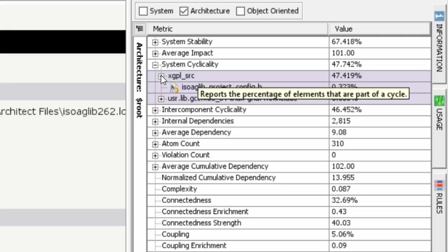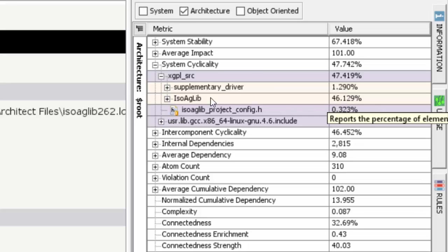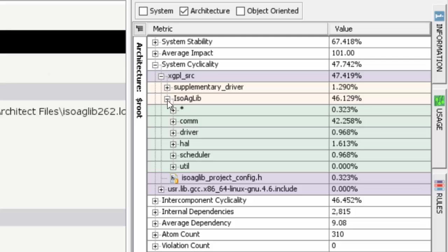We can see that most of it is coming from a directory called xGPL source, which not surprising is where almost all our code happens to be. But then once we expand it, we'll look at the directory called ISO-AG-LIB which is 46% of that 47%.